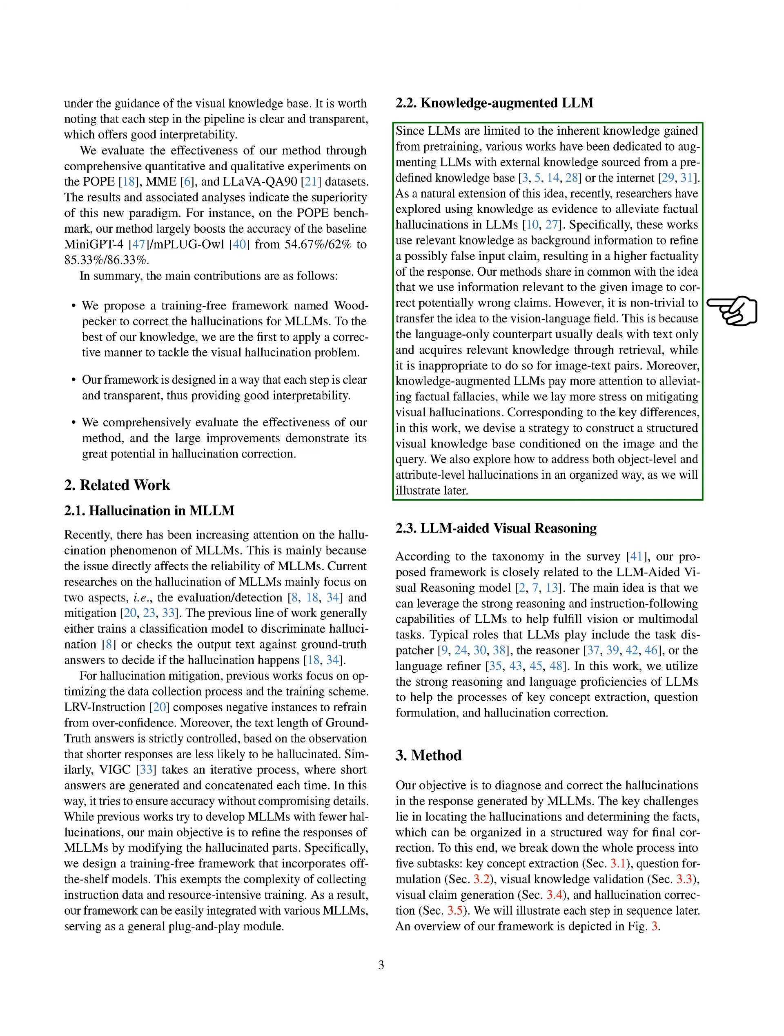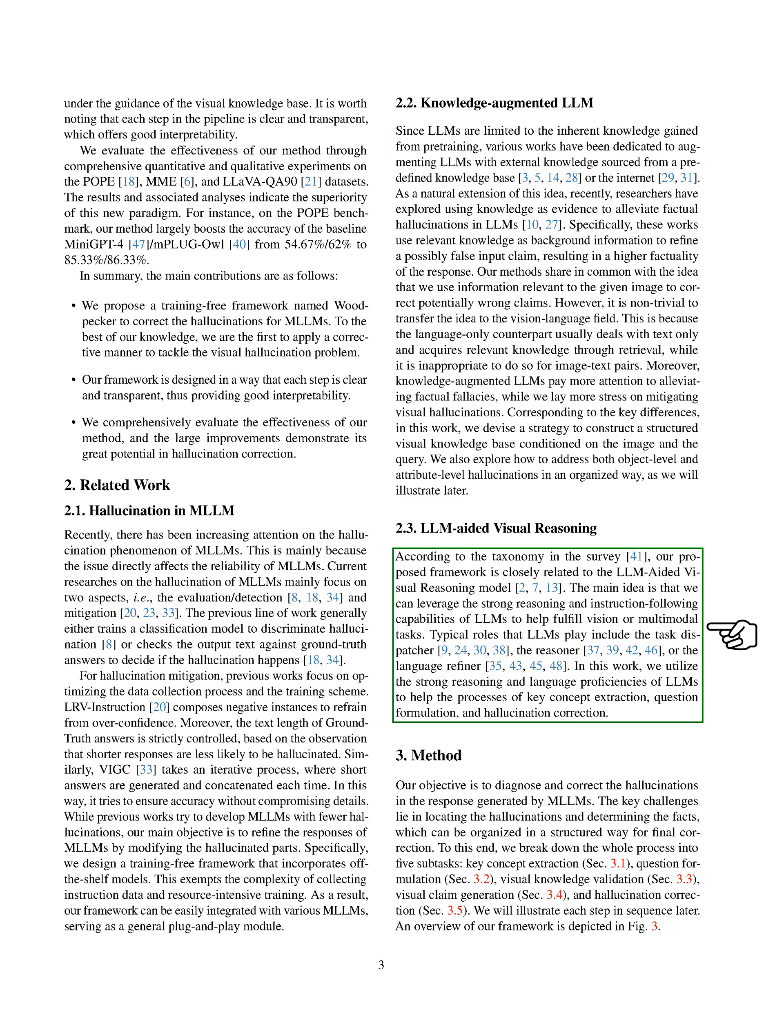Our work is closely related to the LLM-aided visual reasoning model. The idea here is to use the strong reasoning and instruction following capabilities of LLMs to assist with vision or multimodal tasks. In our case, we're using these capabilities to help with key concept extraction, question formulation, and hallucination correction.